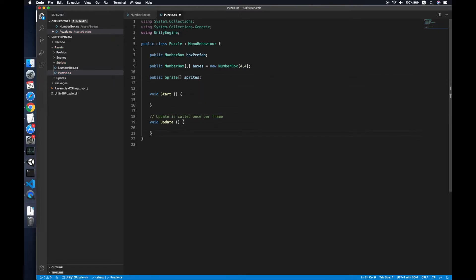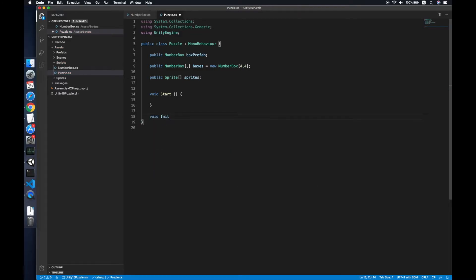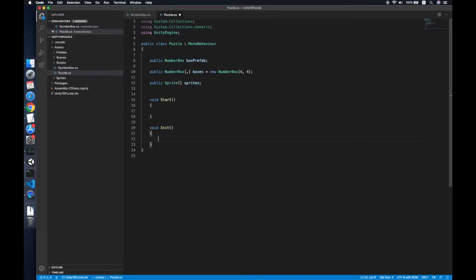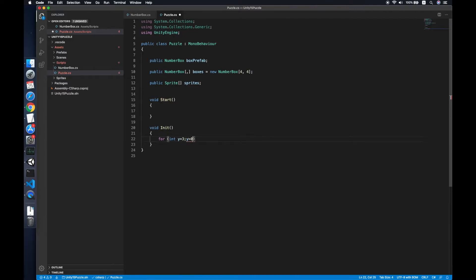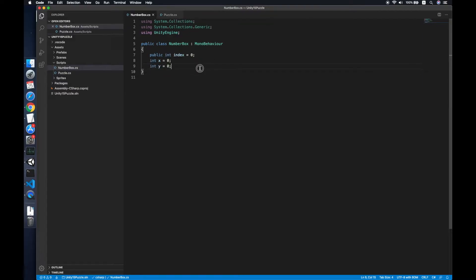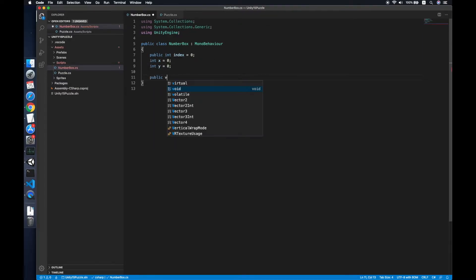We don't need the Update method, we do need the Start method. In Start we will generate all the boxes. We loop through from the y position — the upper level first — y equals 3, y greater than or equal to 0, then y minus minus. Then for x: x equals 0, less than 4, x plus plus.